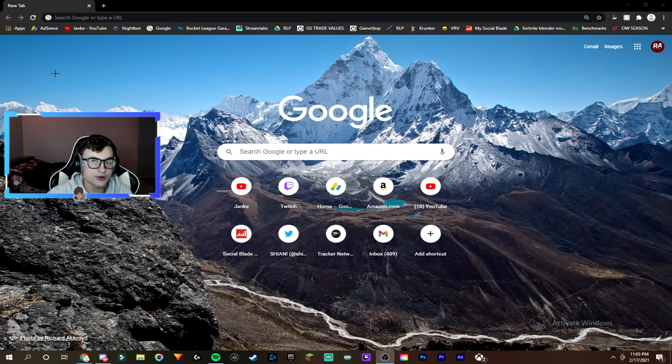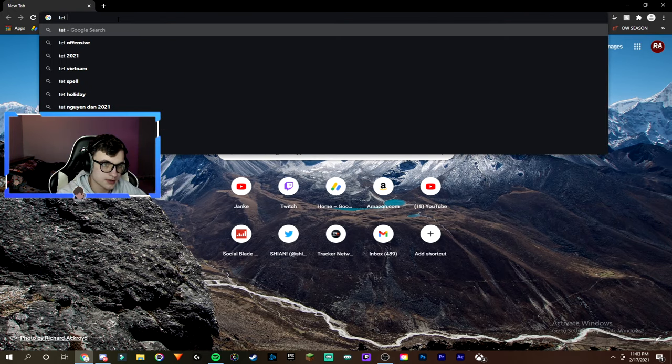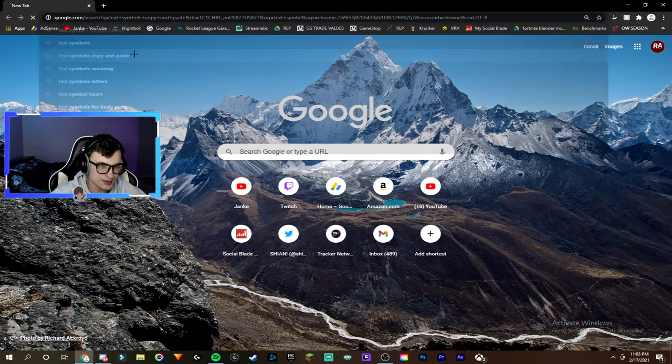Alright guys, so to start off, you guys are going to want to find your symbol. In order to find the symbol, you guys can do text, symbol, copy and paste.